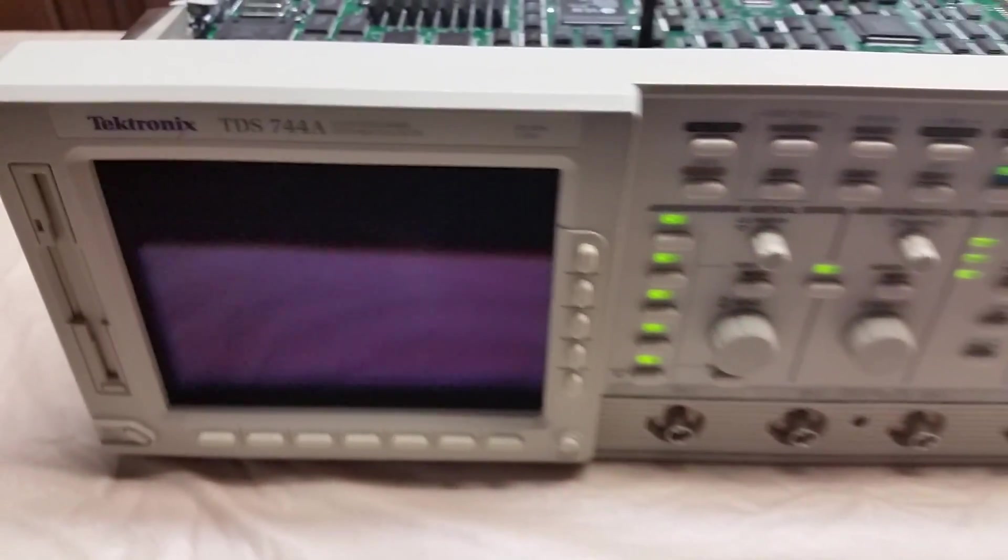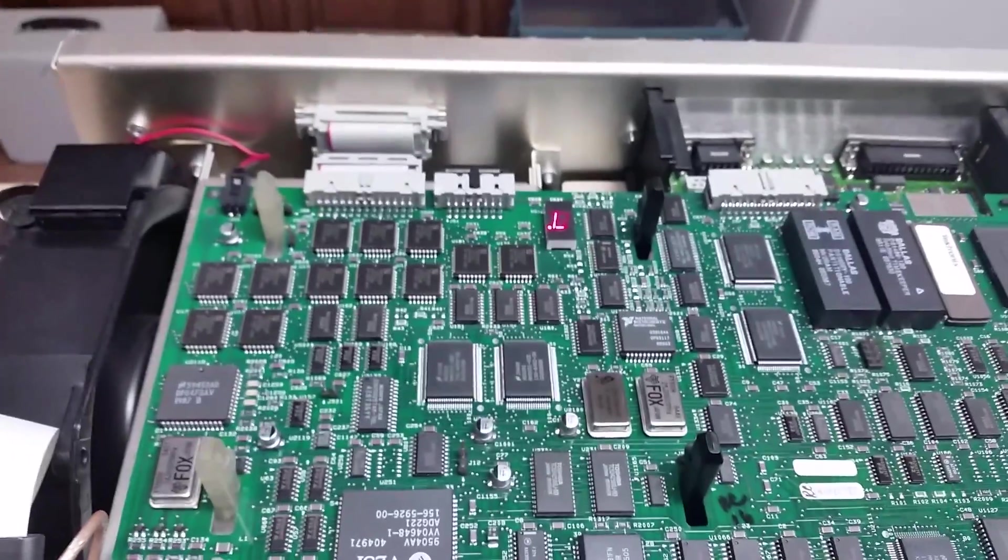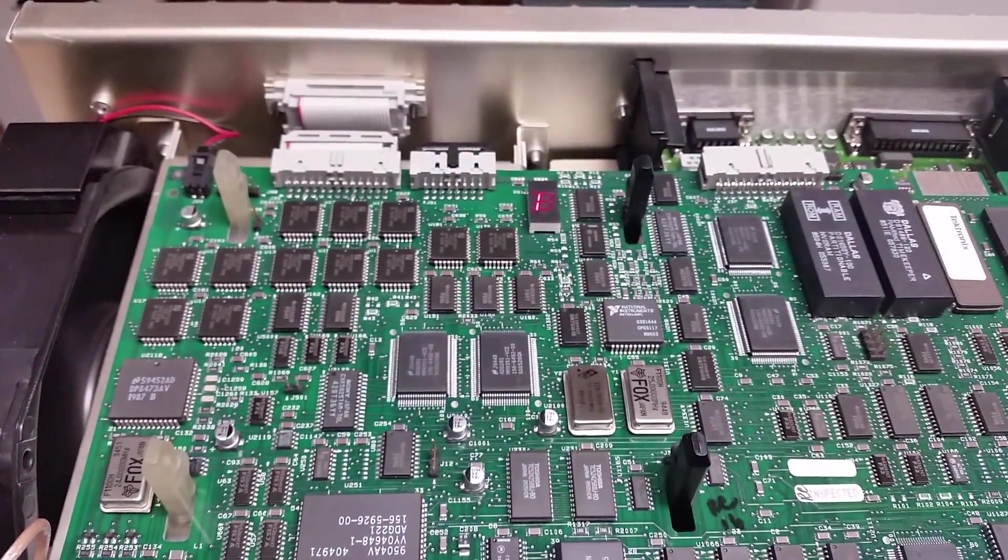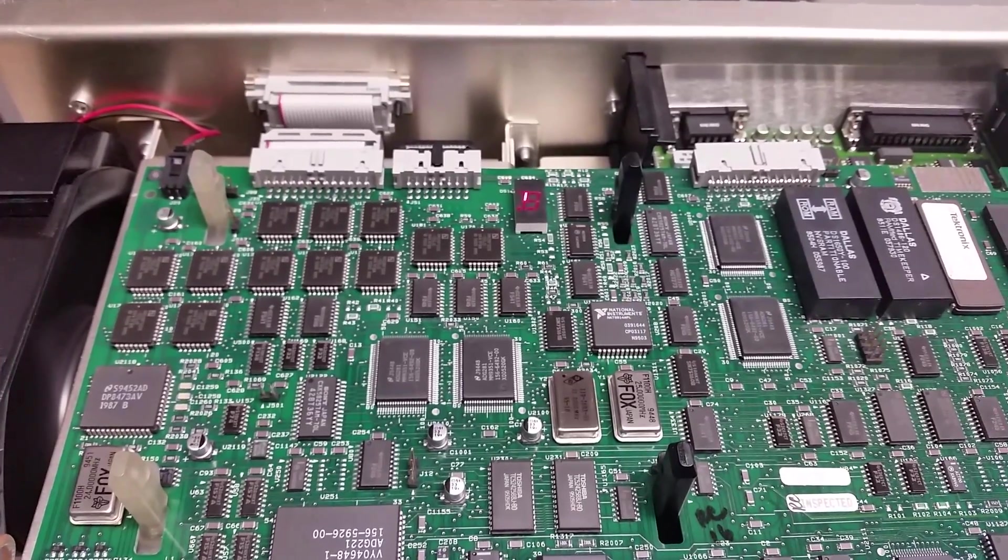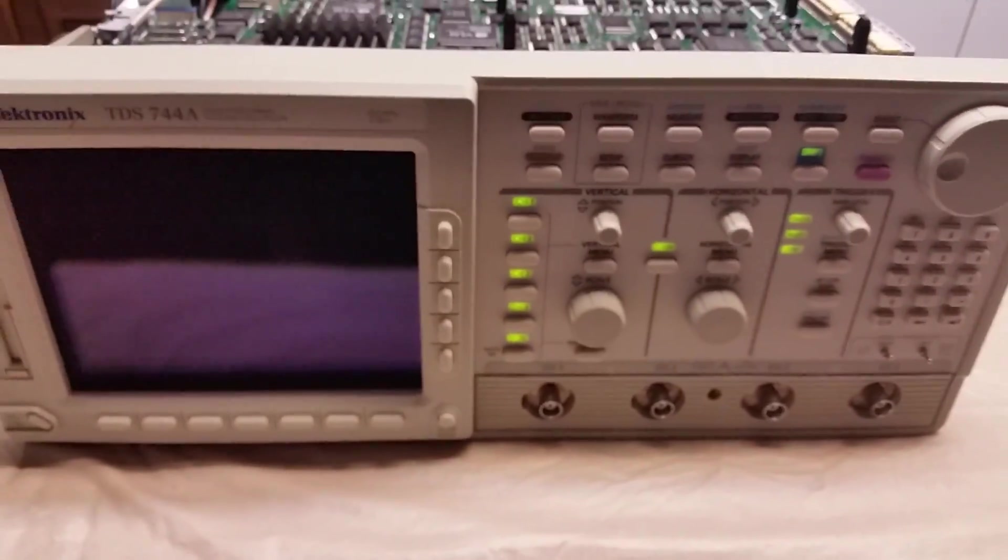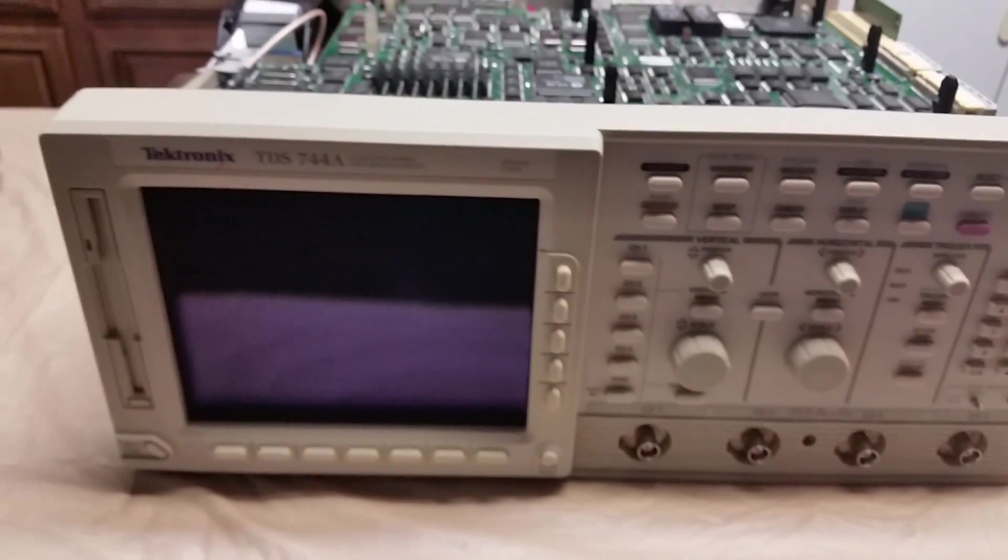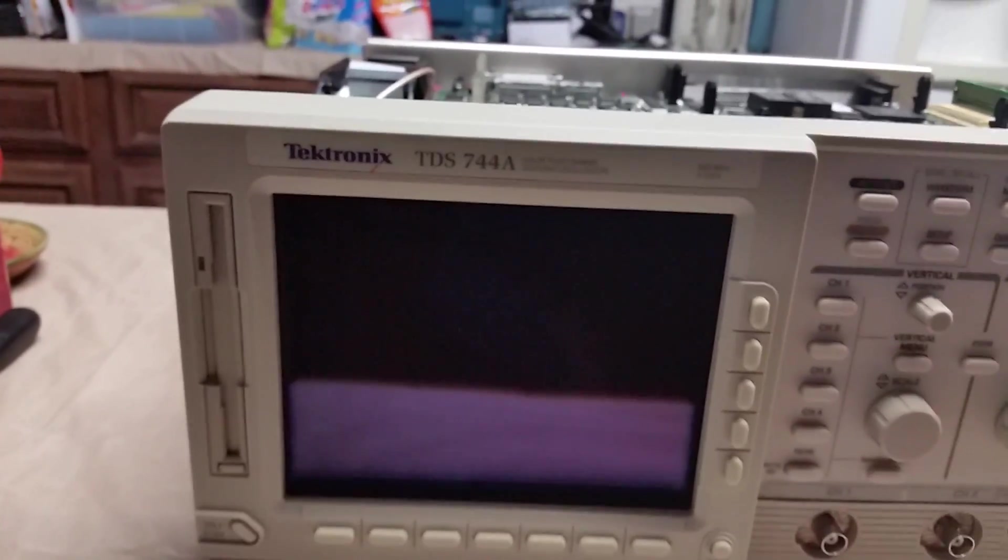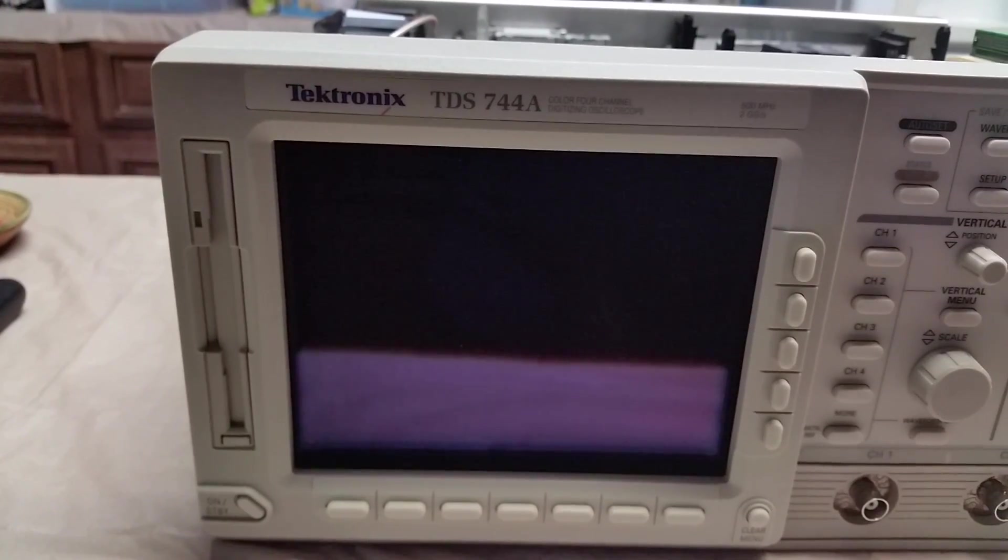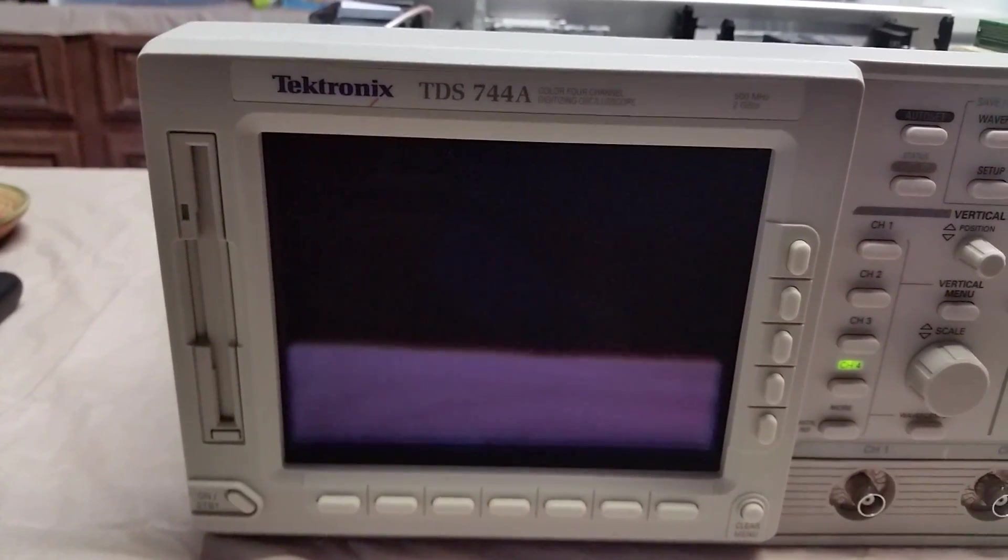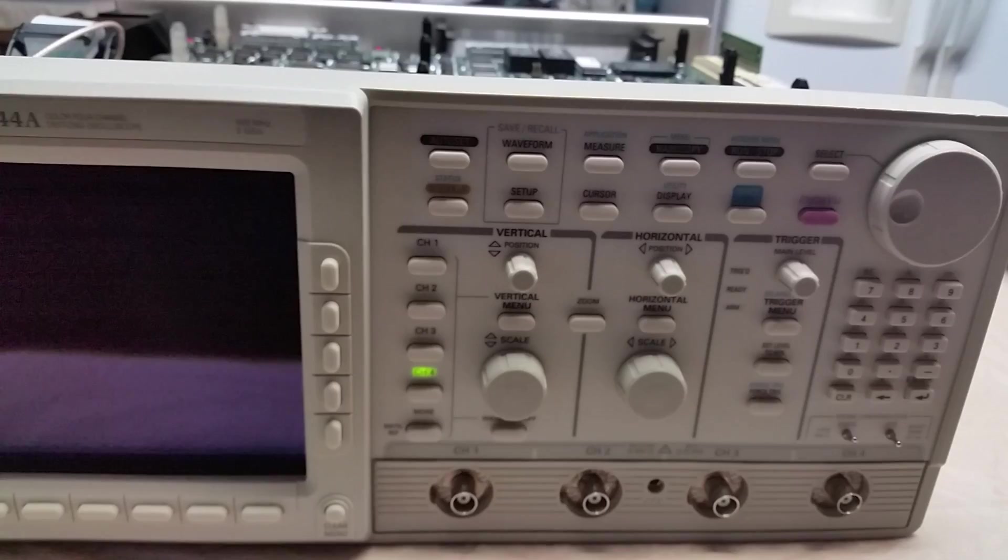Let's see what we get. Hopefully we get something more this time. We got something going on here. I'm not sure what that means. Things are firing up, let's see if the screen will come up now. Maybe that's all it was. Looks like it's going through its checks.